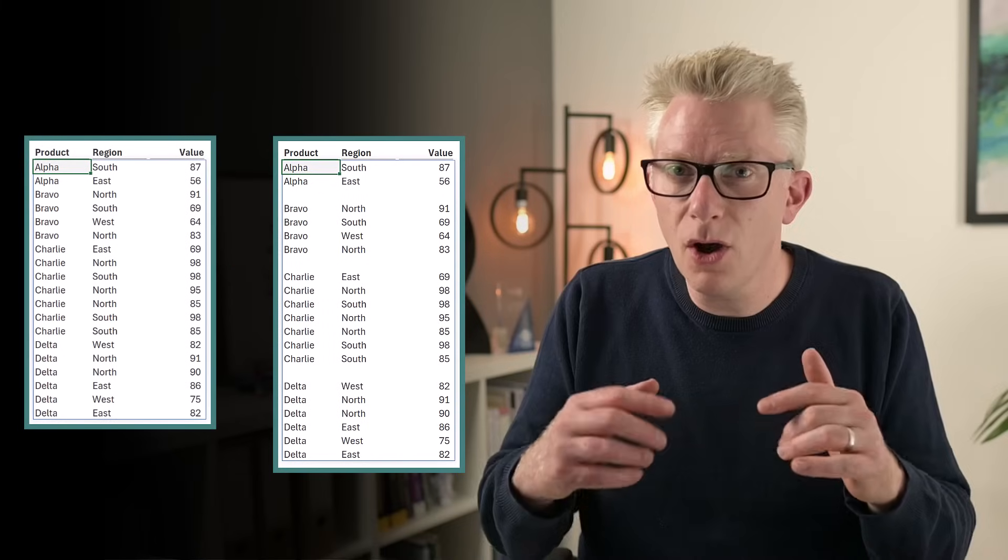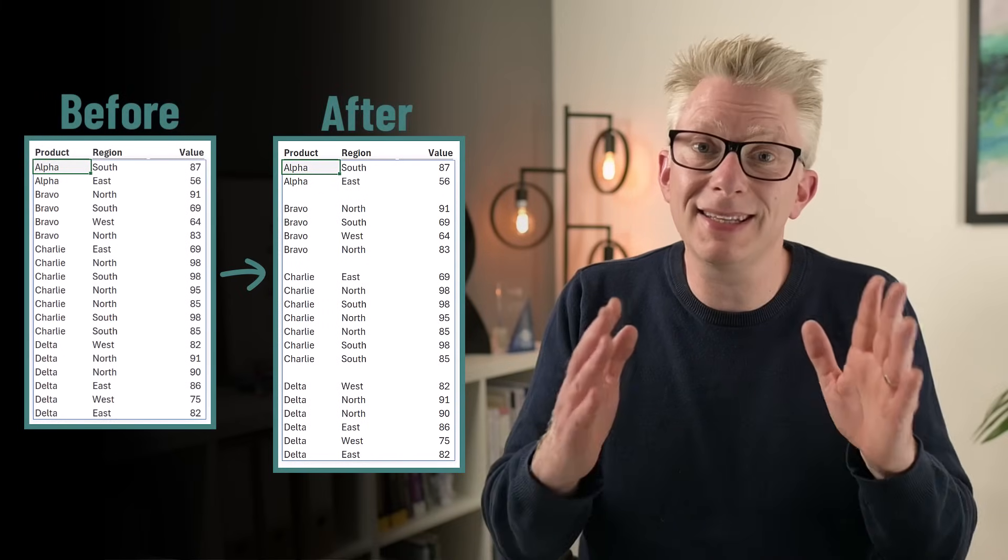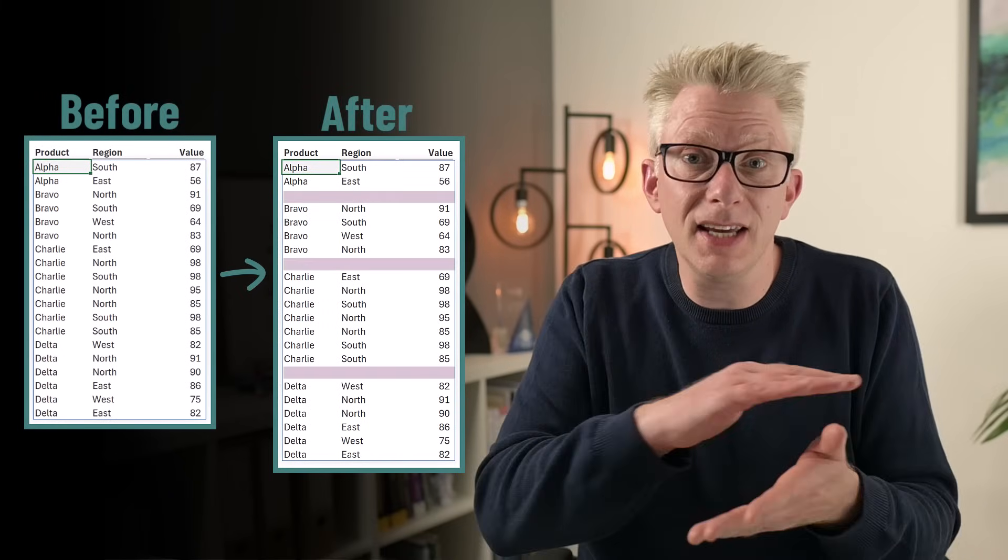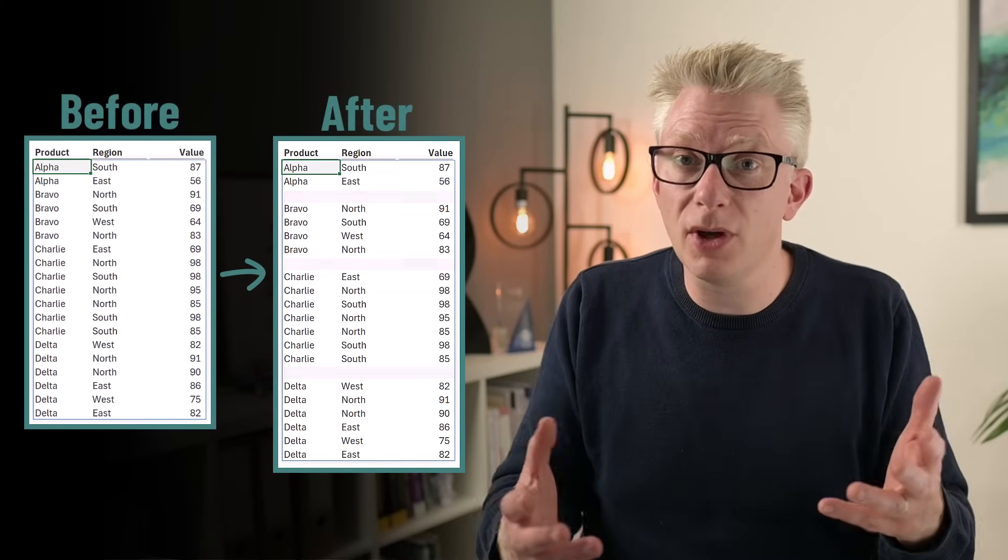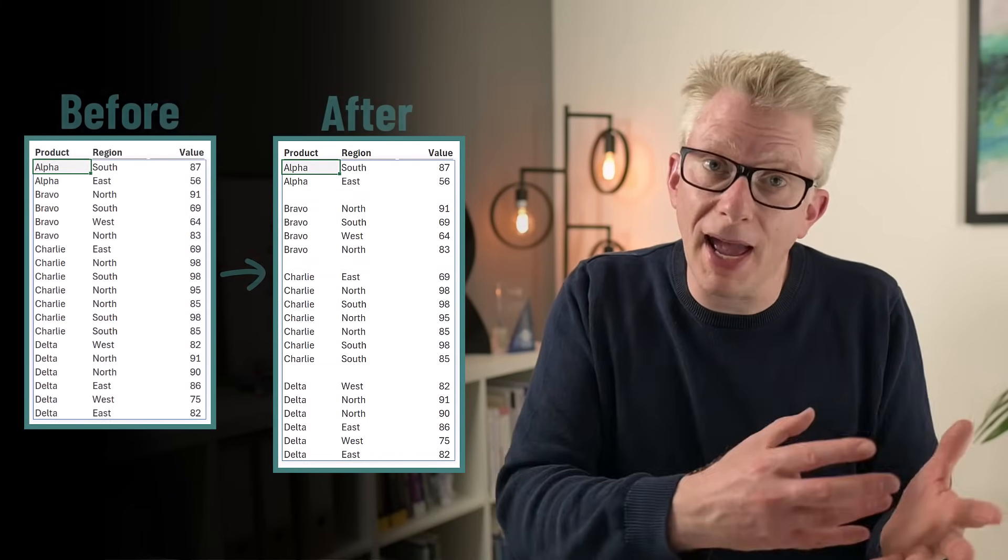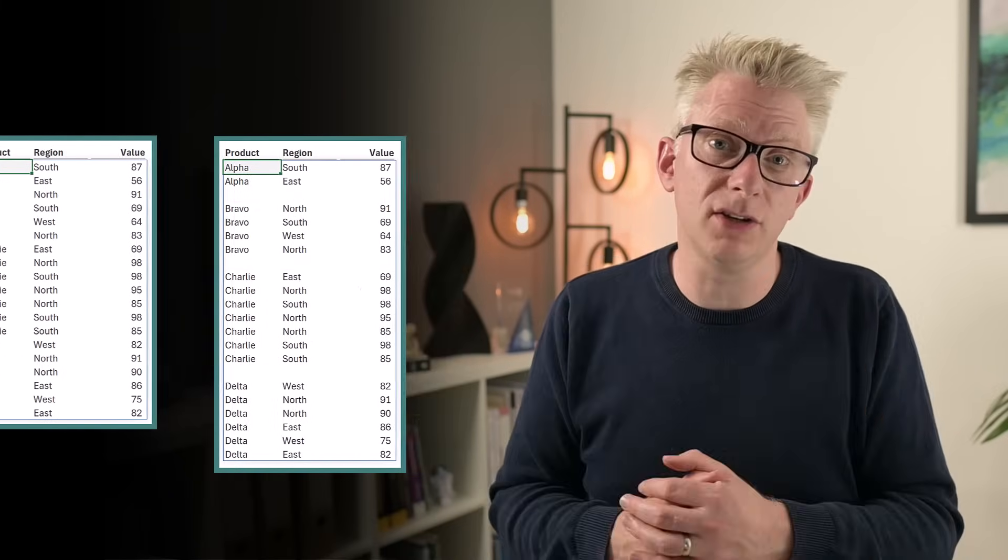Now we don't always want to pivot or aggregate our data so in this video we're going to look at a technique to insert a blank row that will work with any array or range of cells.